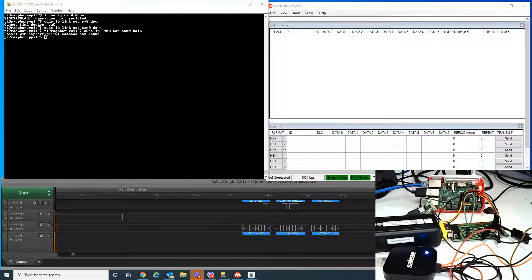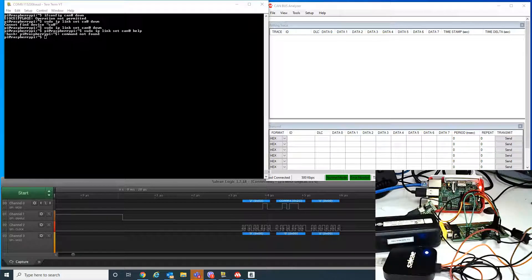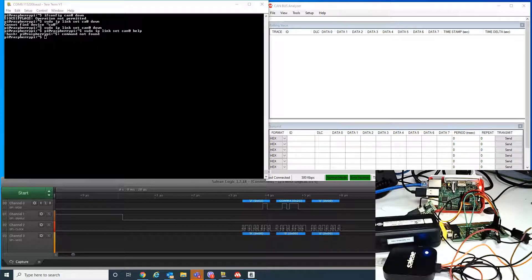This is a demonstration on how to communicate to a MCP2515 Microchip CAN controller through SocketCAN on Linux. This demo is also applicable to the MCP25625, since the MCP25625 is a dual-die of the MCP2515 and a CAN transceiver.